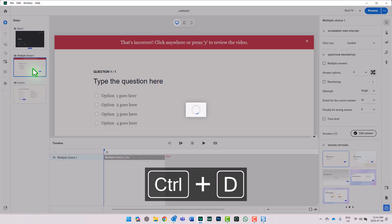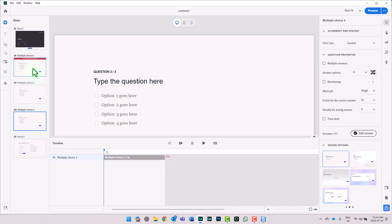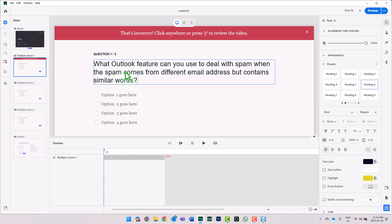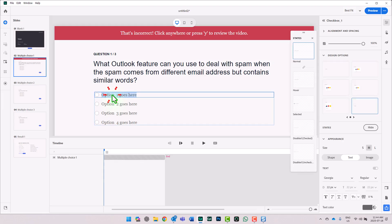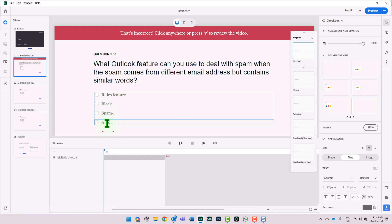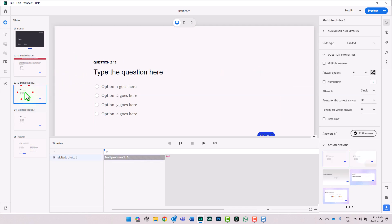I'm going to duplicate this question three times because I have three different pieces of knowledge in this video that I'm going to be testing. The first question is going to be: what Outlook feature can you use to deal with spam when the spam comes from a different email address but contains similar words? The correct answer is option one — the rules feature. I'll put in a couple of distractors: block, spam, auto reply. These are all wrong answers.